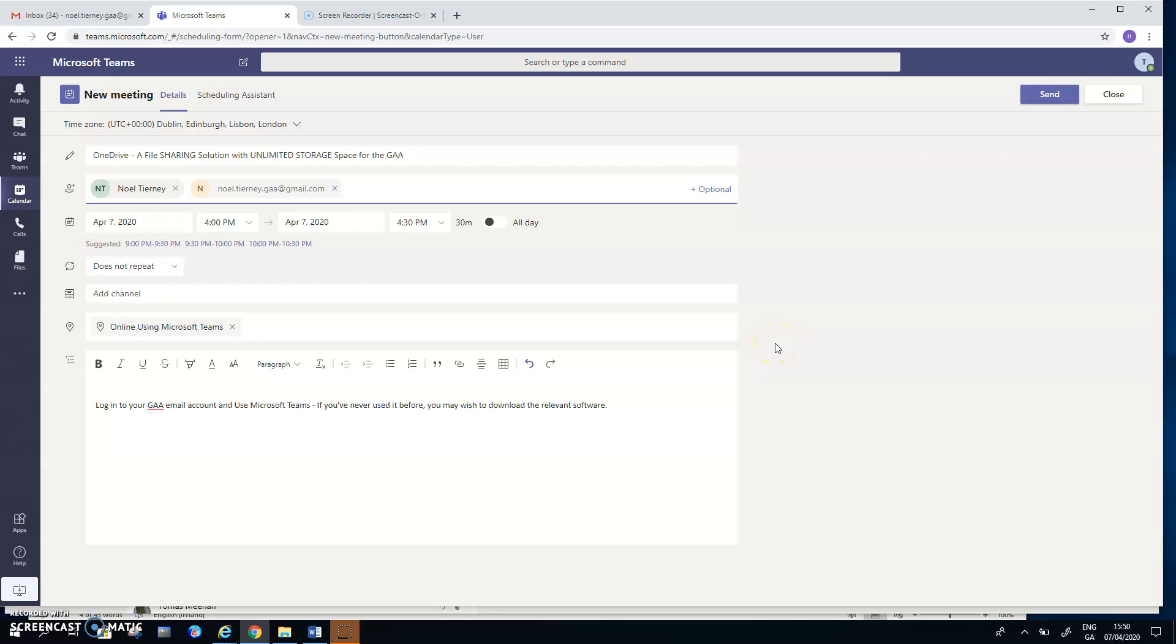In this clip I'm going to demonstrate some of the aspects of Microsoft Teams from the host's point of view and from the participants in the meeting's point of view.